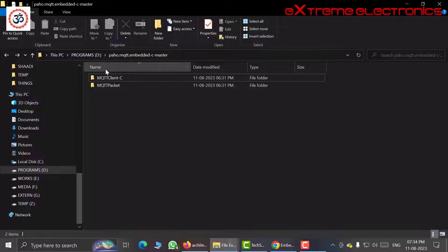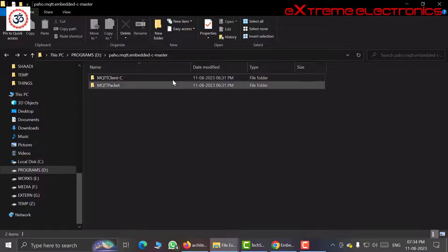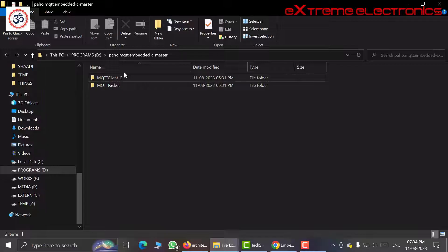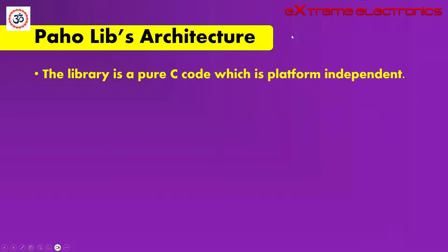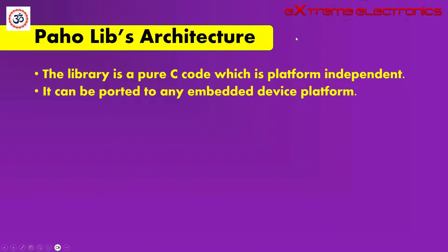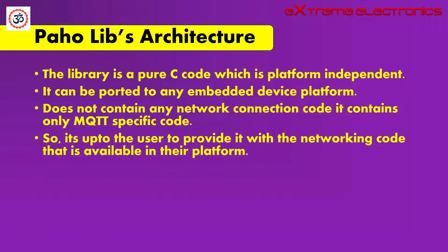Now we are left with only two folders. This view is far more simplified than the actual view and this will help you clearly understand this library. The library is a POC code which is platform independent and can be easily ported to any embedded device platform. It does not contain any network connection code, it contains only MQTT specific code.